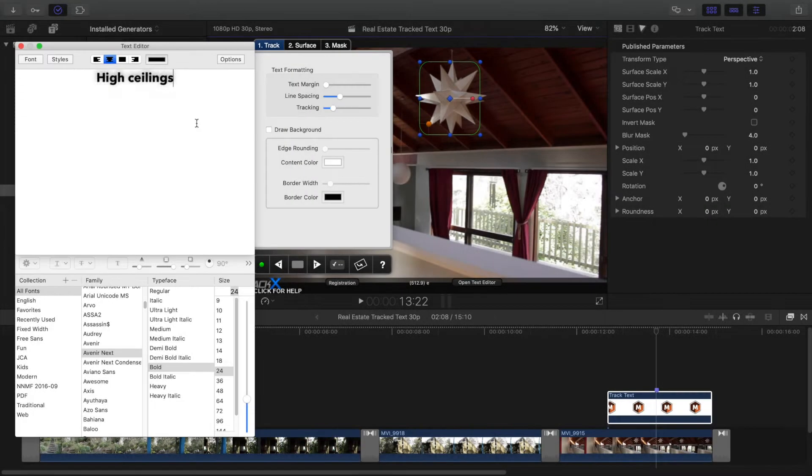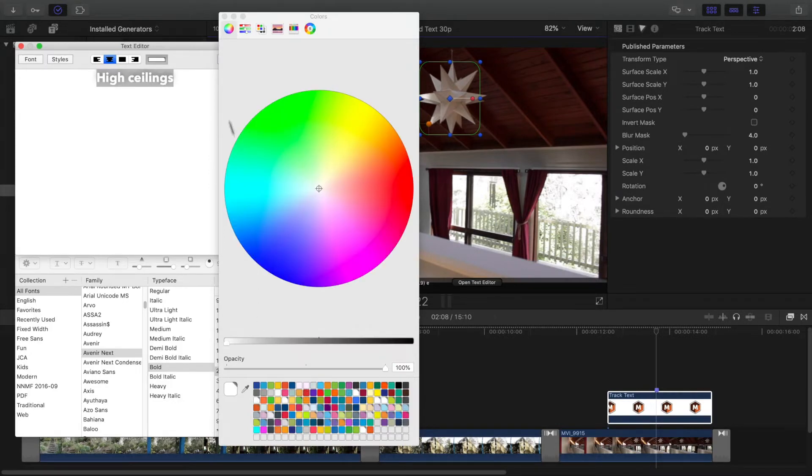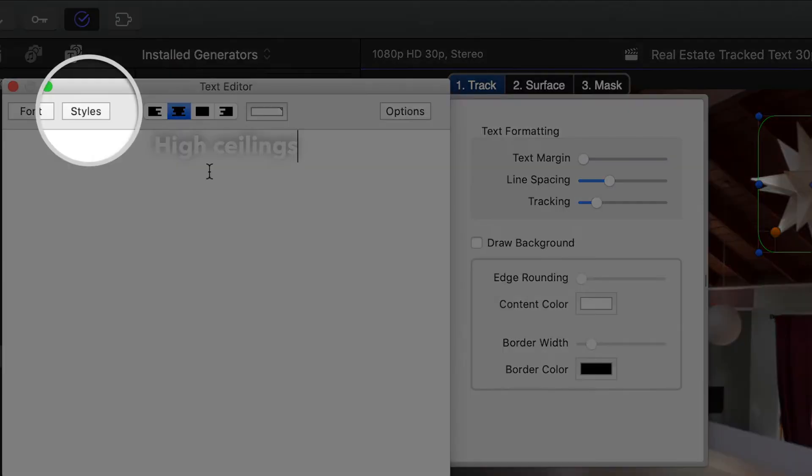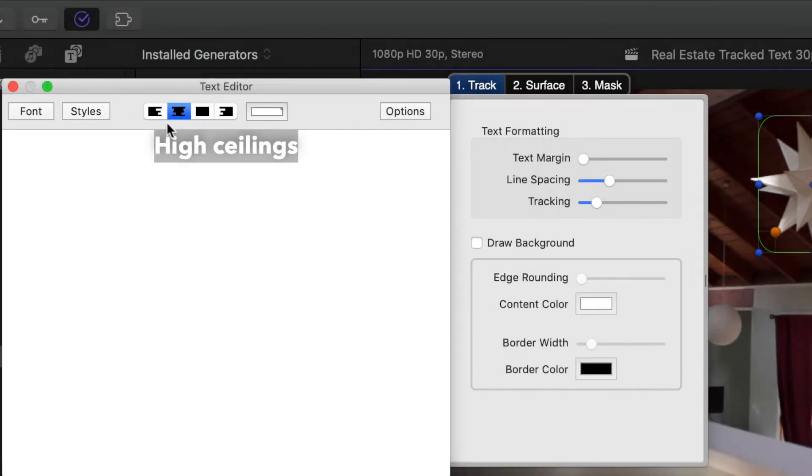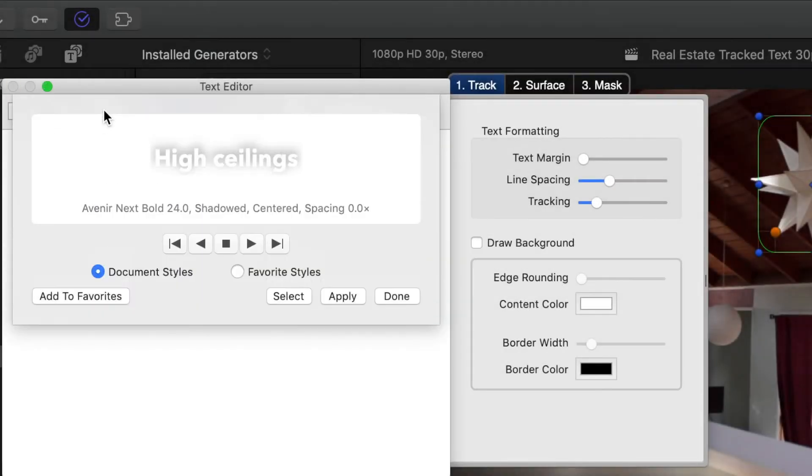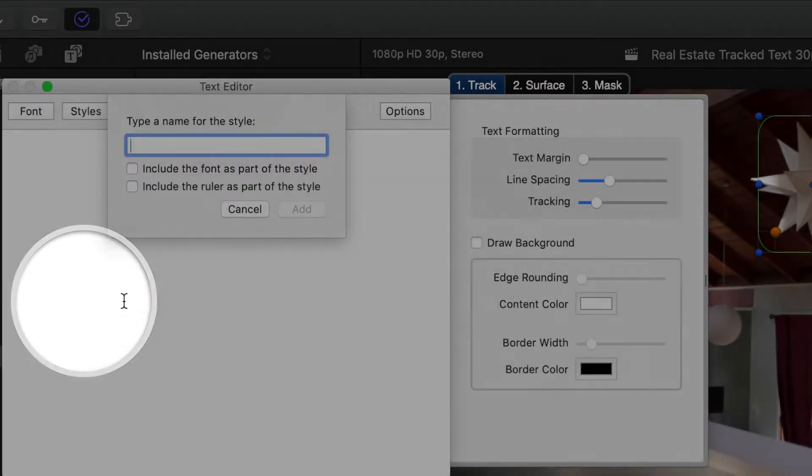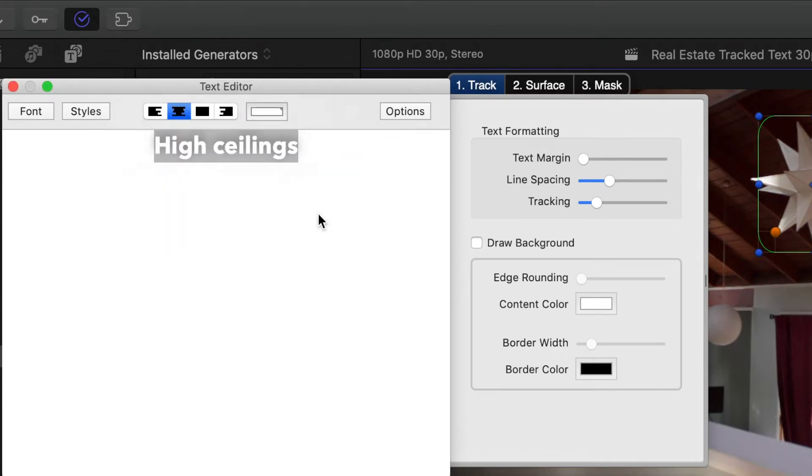For consistency, it's a good idea to save a style so that you can easily apply the same style to other titles using favorites. Back in the Styles area, press Add to Favorites to do this. Give the style a name, press Add, and then close the text editor window.